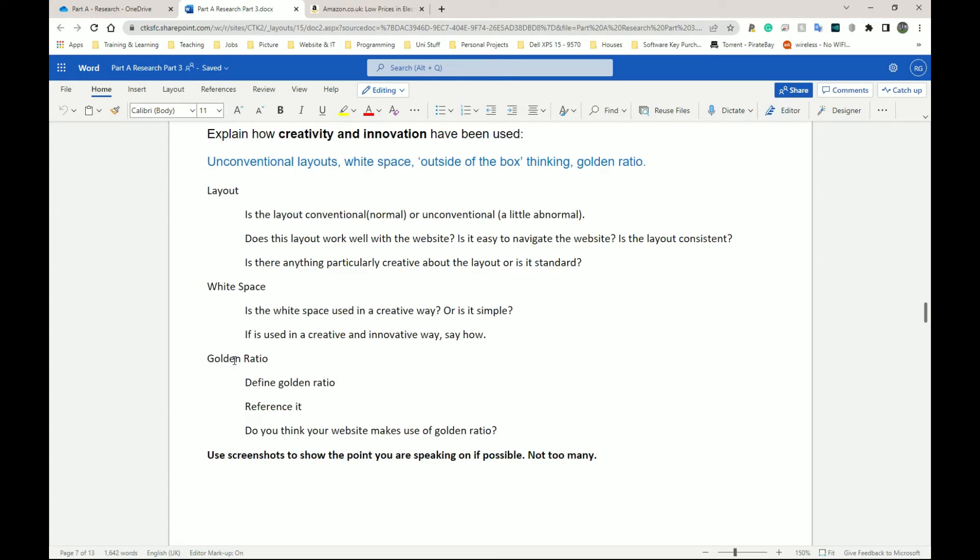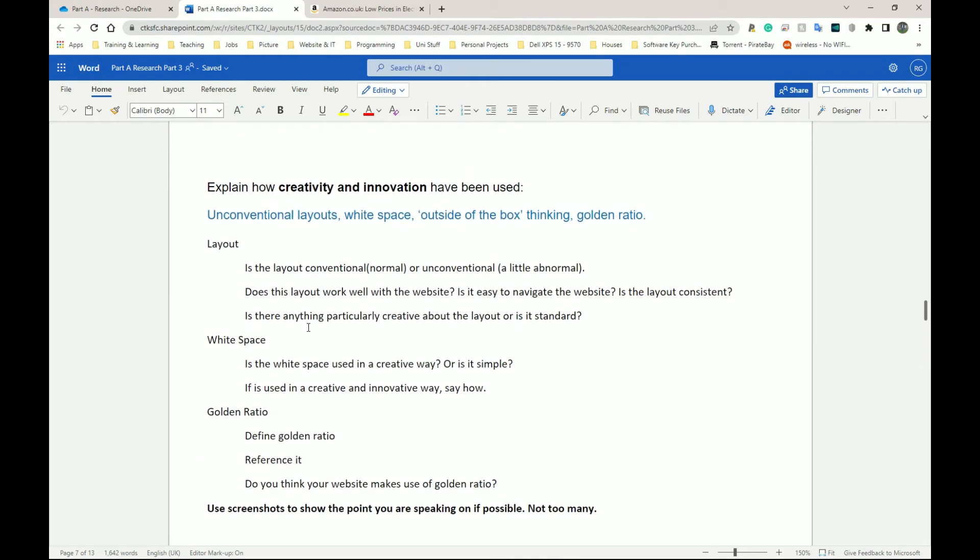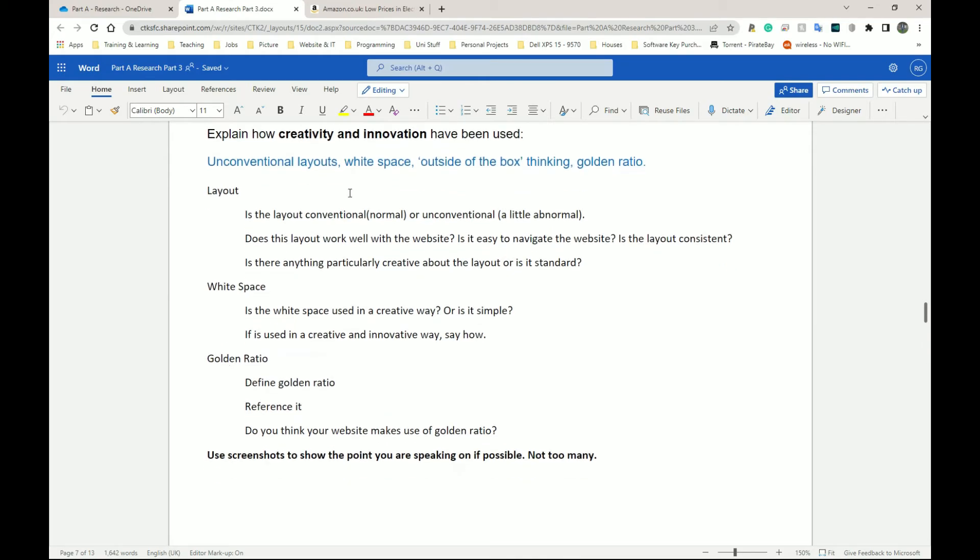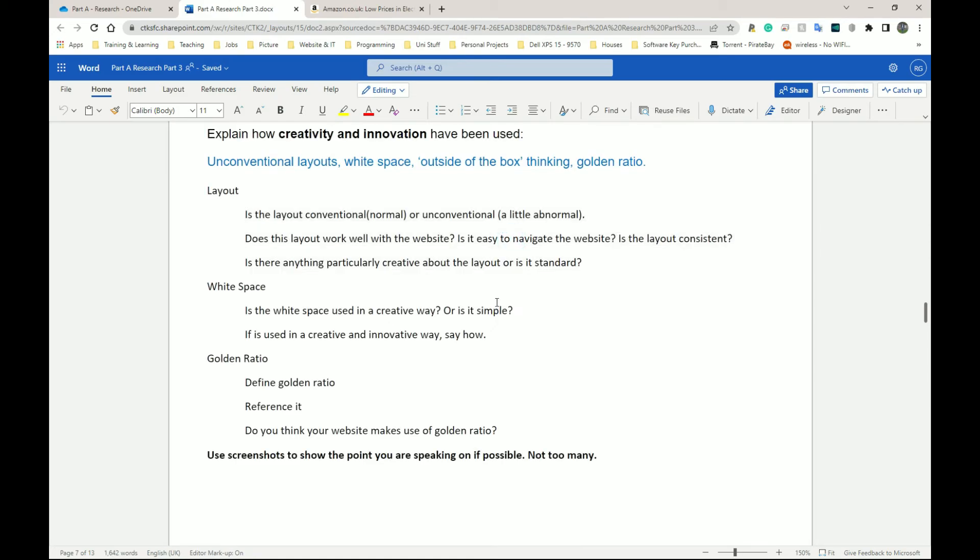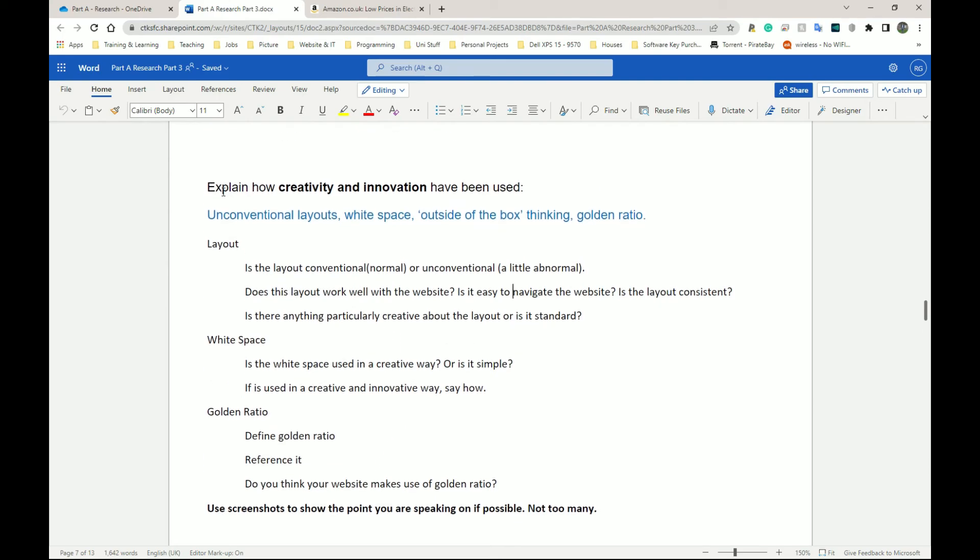So this is it for creativity and innovation. Again, a very tiny section. Keep in mind that these subheadings—layout, white space, golden ratio—three or four sentences make up a mini paragraph. Then you can bring all of that together or leave them laid out like this, and then that whole thing comes together to give you a nice paragraph for creativity and innovation.